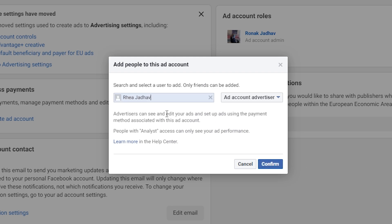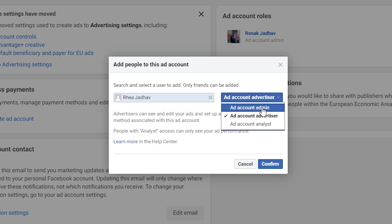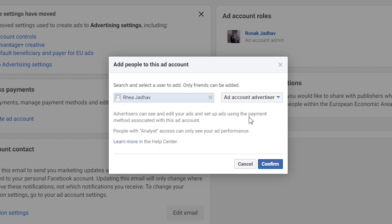For example, I'll add this person here. You can choose the role you would like to give to that person, and then click on Confirm.